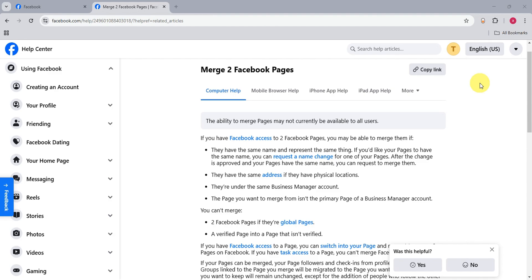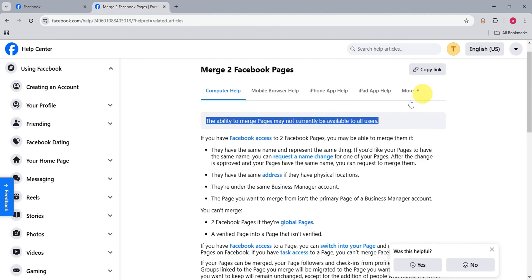The ability to merge pages may not currently be available to all users. It is stated here. There are some that don't have it.